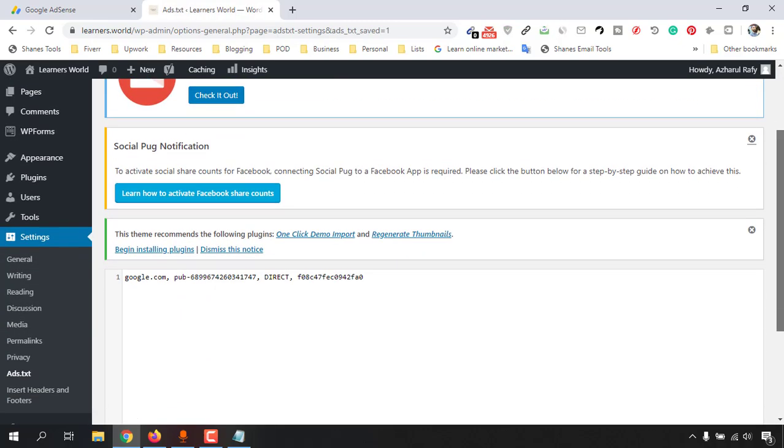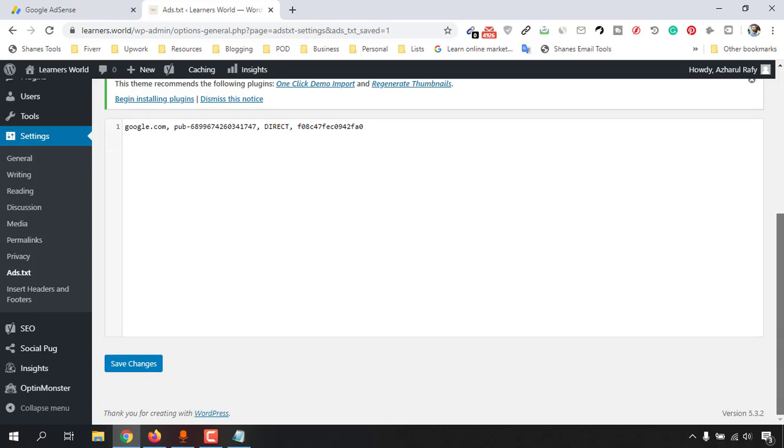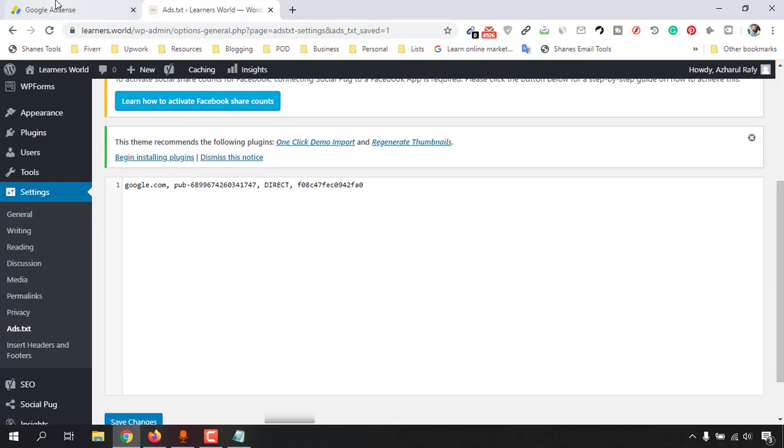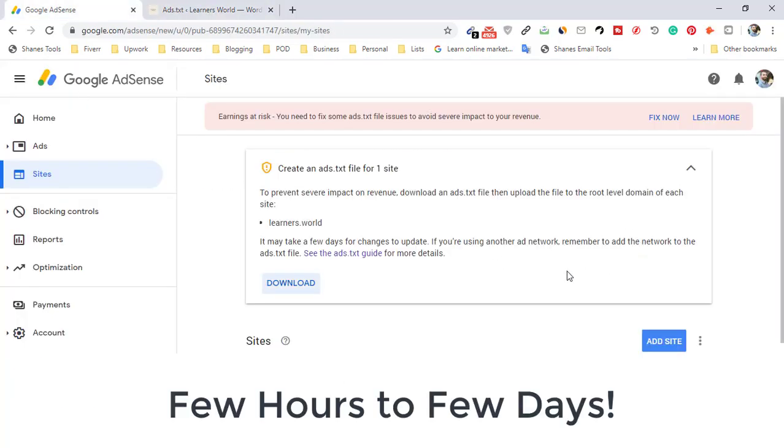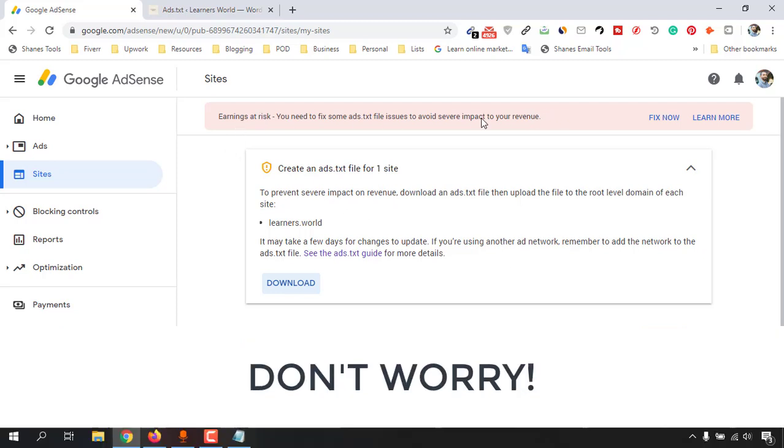And boom, we are done with the process. And it will take some time, maybe a few hours to get it updated, and you are not going to see this message any longer. So I hope this video was helpful to you.